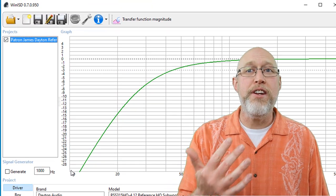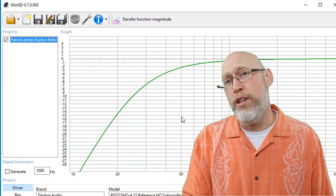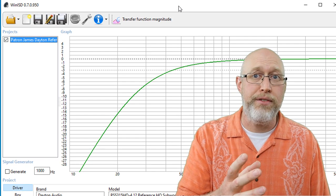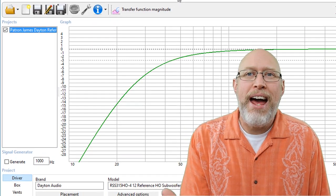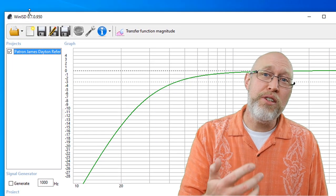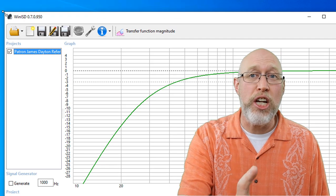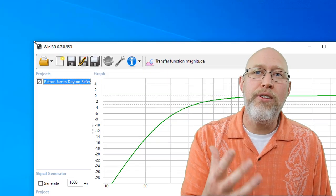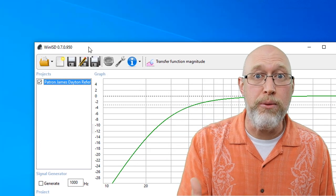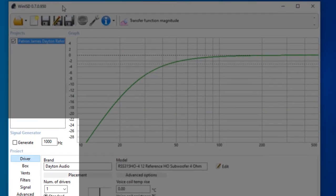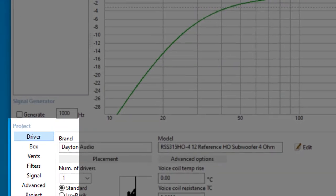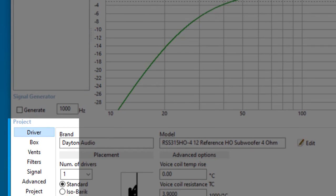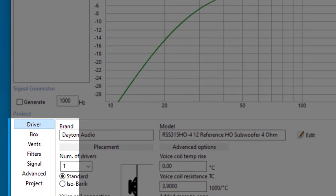Now, you hit the next button and WinISD will show you a frequency response graph. This is a mathematical prediction of how this driver is going to sound in this enclosure and how loud the driver will play at any given frequency. There's a menu at the bottom left. This is where you can make adjustments in order to shape the sound to your liking.